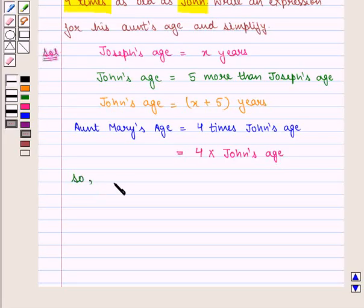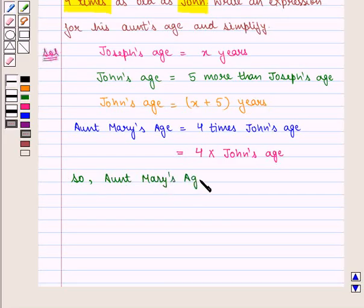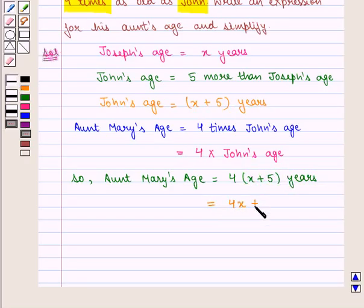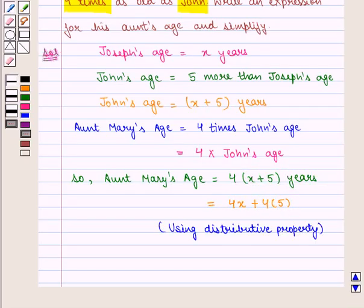The expression for Aunt Mary's age will be equal to 4 into John's age, that is X plus 5 years. This can also be written as 4 into X plus 4 into 5.